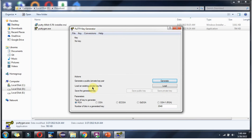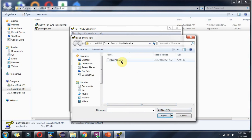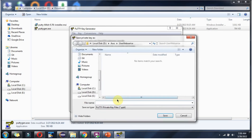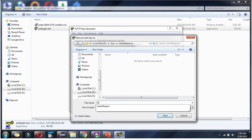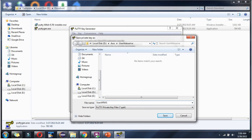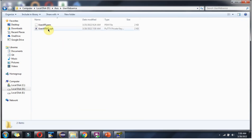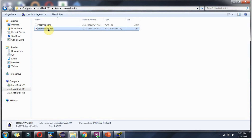Now I am going to load the existing private key file which we downloaded when we launched the Amazon EC2 instance. Click on Load and select the PEM file. Then click on Save Private Key and give it a name — in this case, user API web service WS. The PPK file has been generated and PuTTY will use this PPK file to connect to the Amazon EC2 instance.